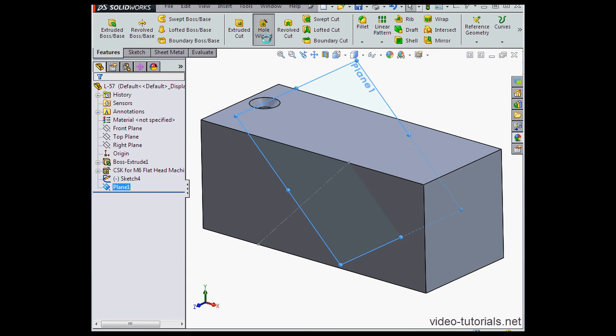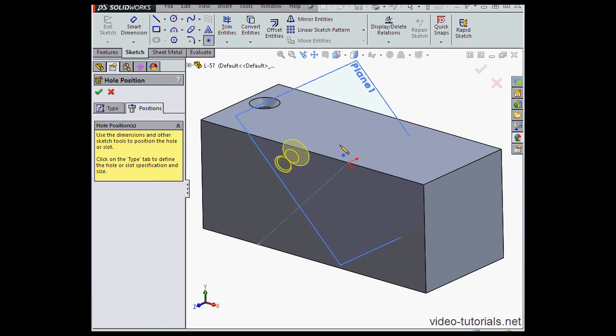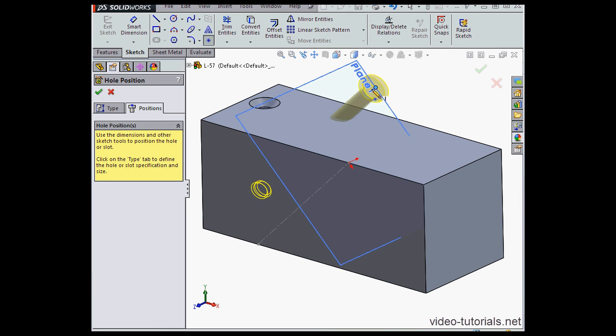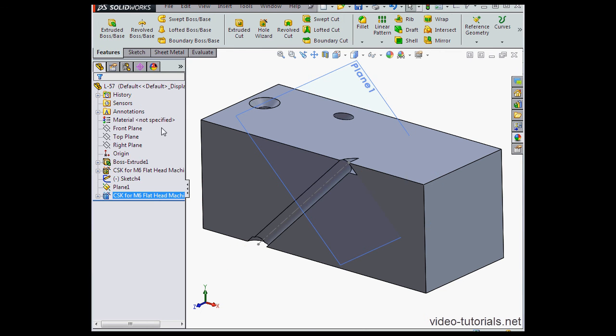Let's insert a second hole now with the hole wizard. I'm going to accept the default settings on the type tab. Let's go to the positions tab and let's place the hole at this point. Click accept.